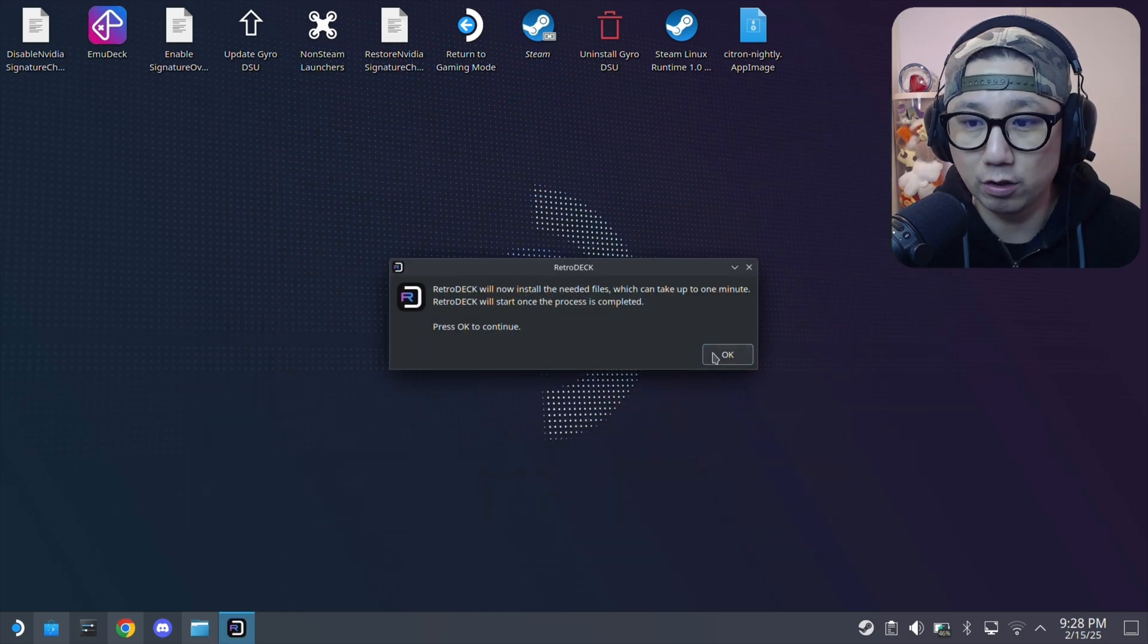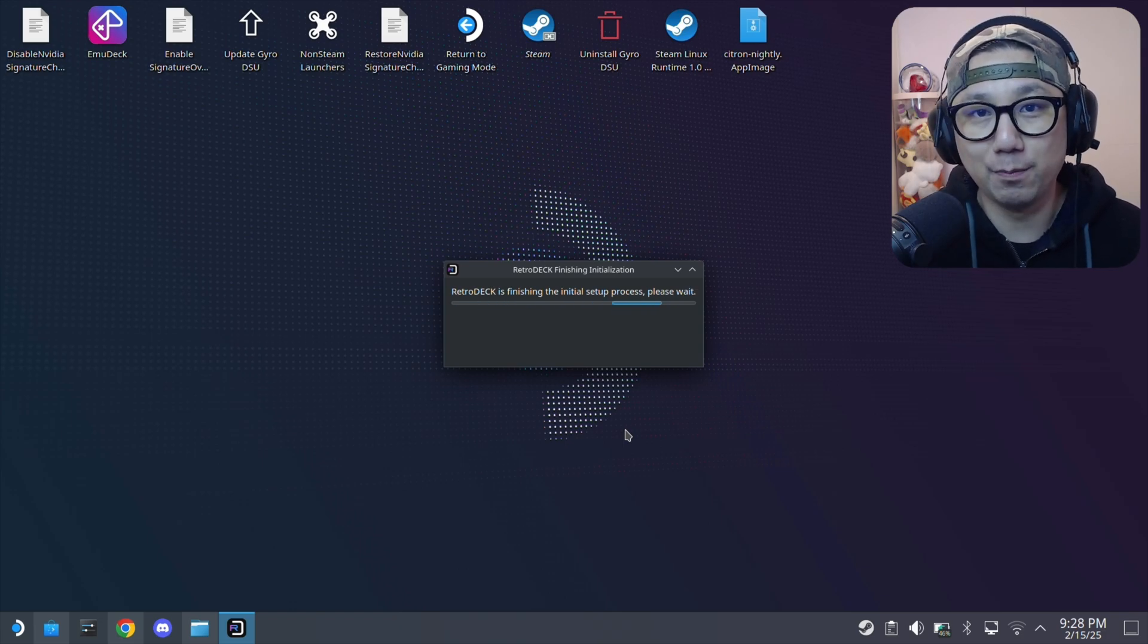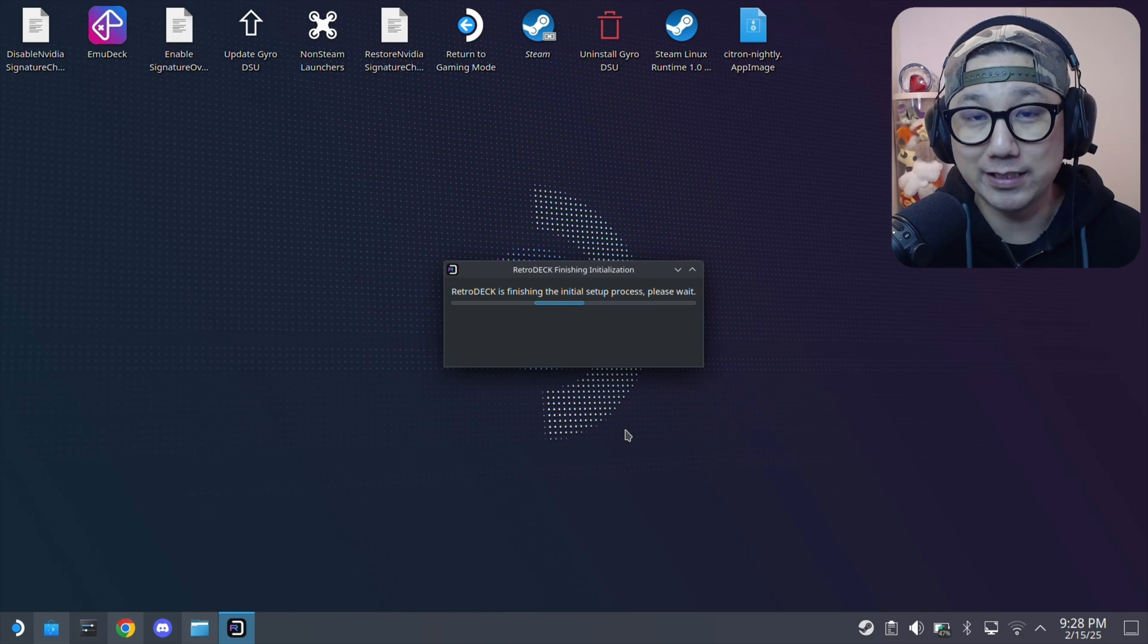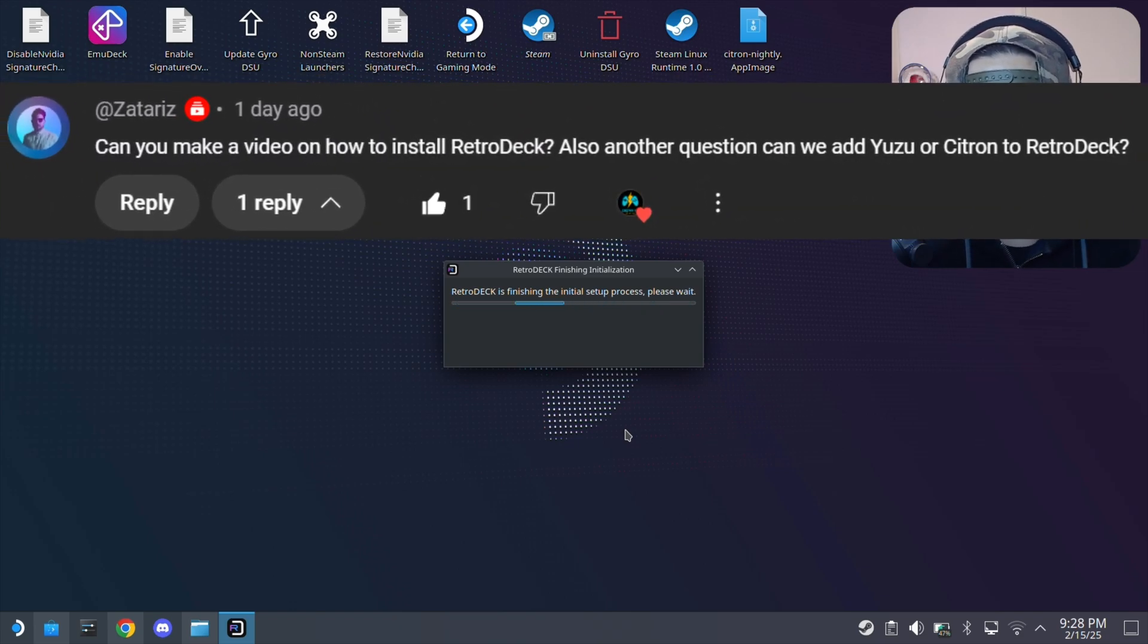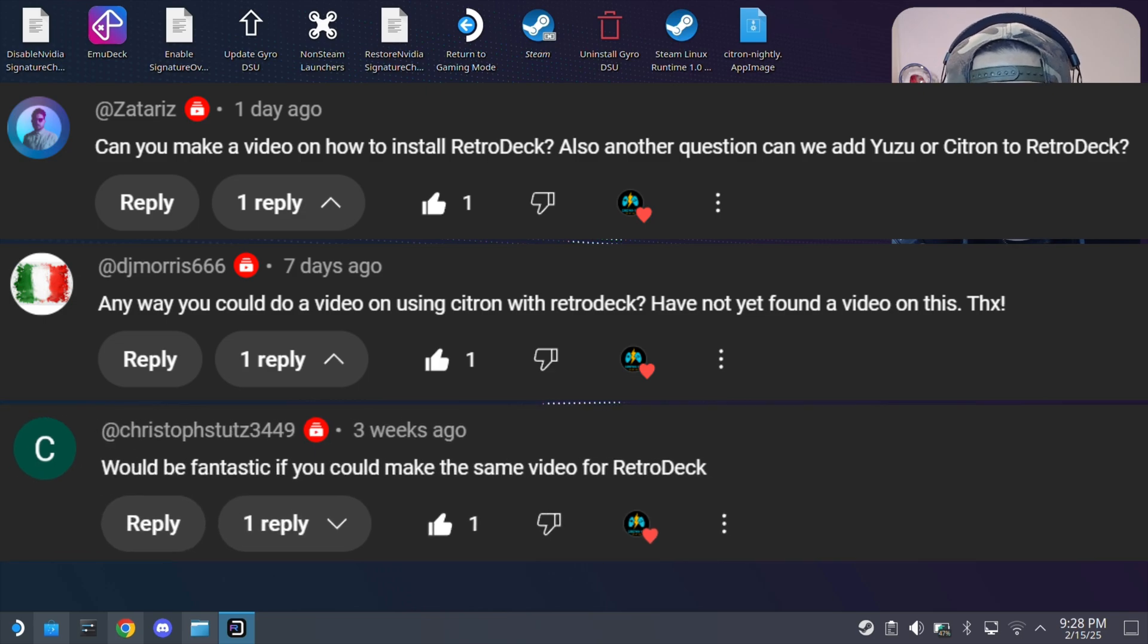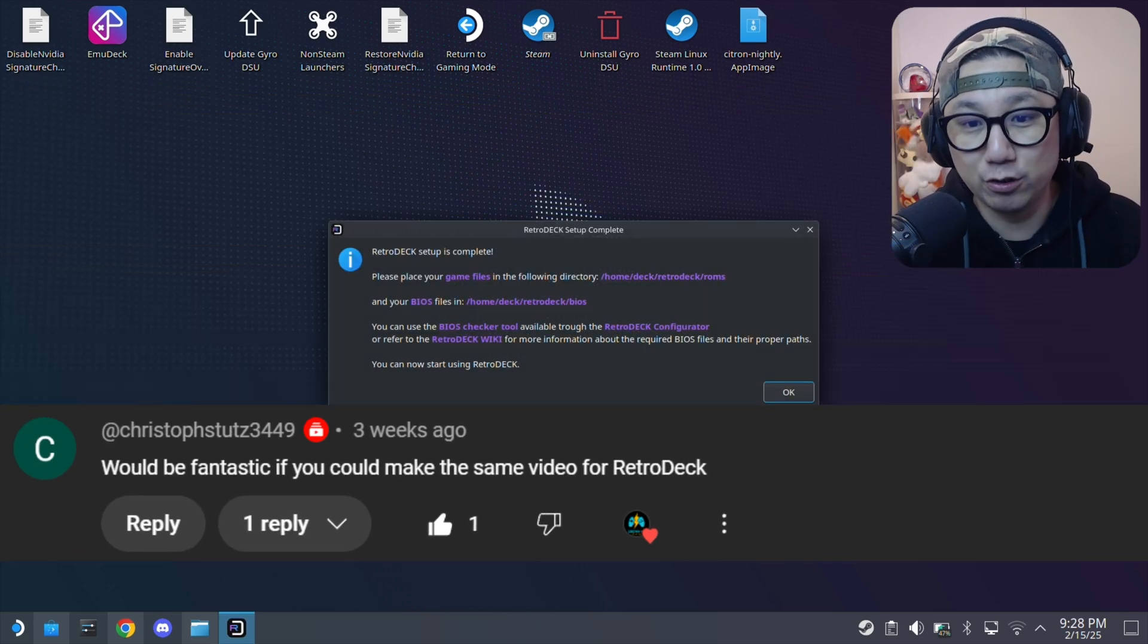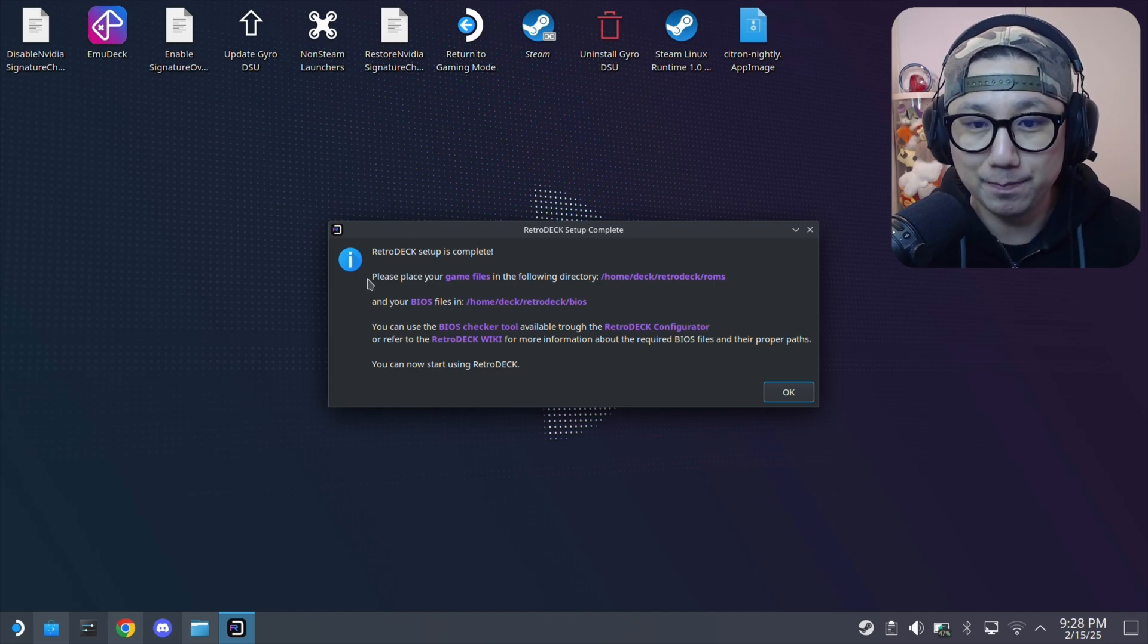RetroDeck will now install. I actually have been using Emudeck ever since I got my Steam Deck. But recently, a lot of people have been leaving comments asking me to do a video on RetroDeck. So here I am today, checking it out. But honestly, I don't really like loading into a loader and then playing the game.